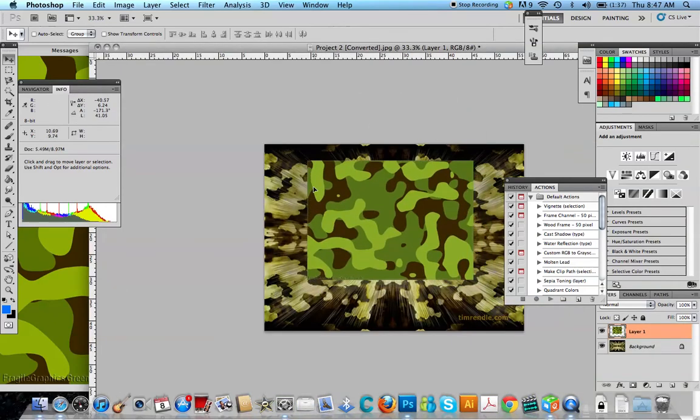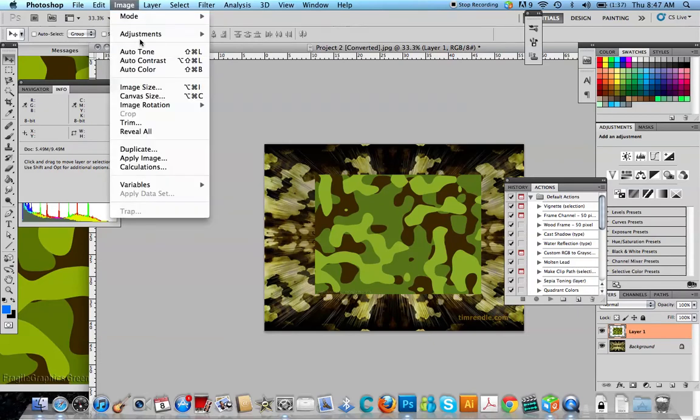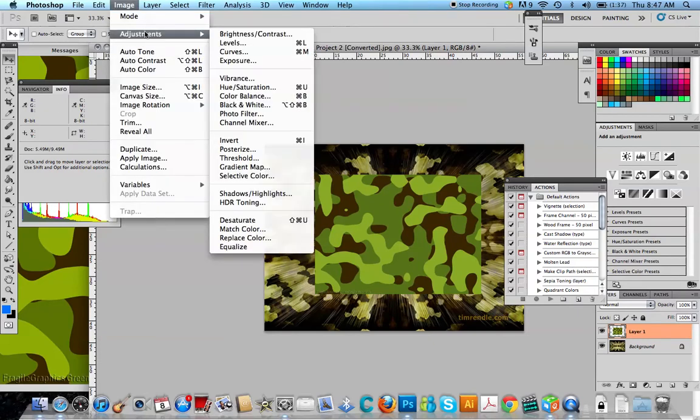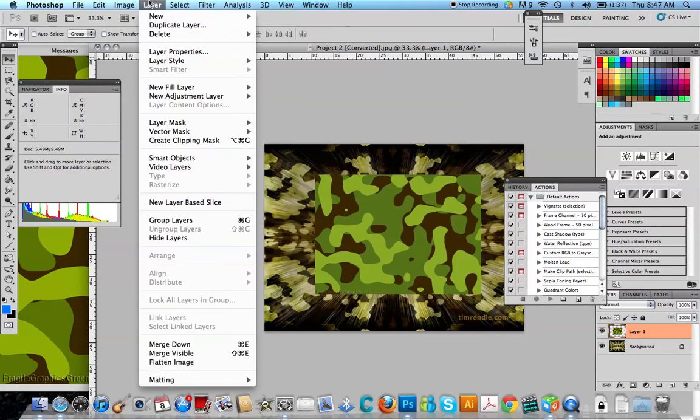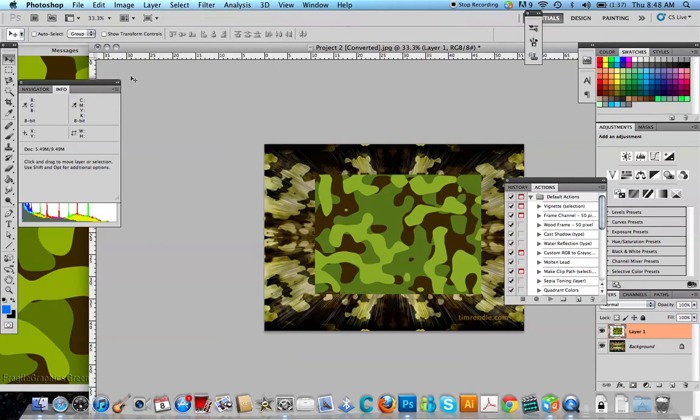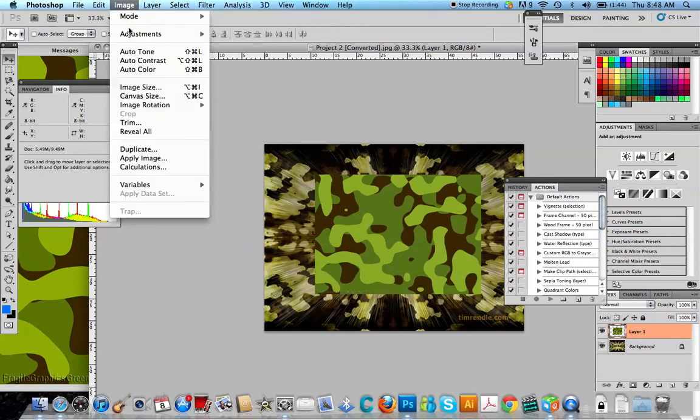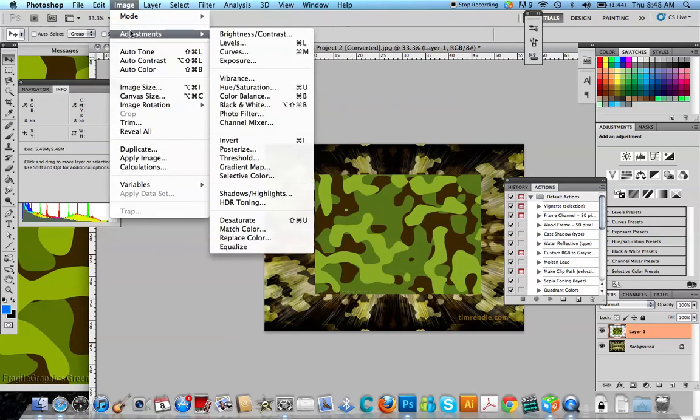There, edit, adjustment. Image adjustments.